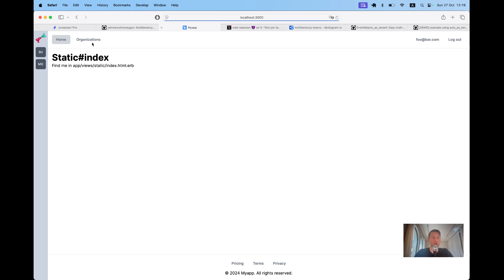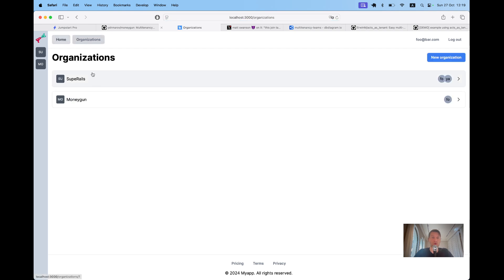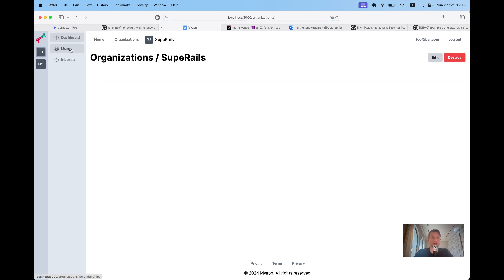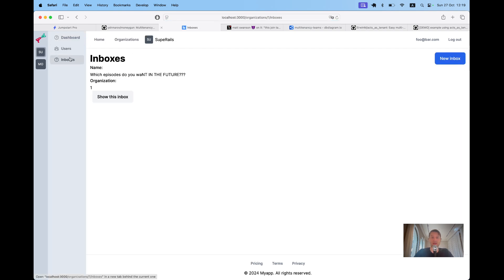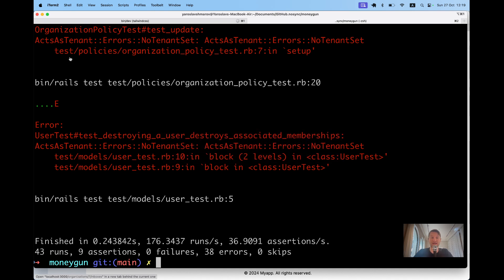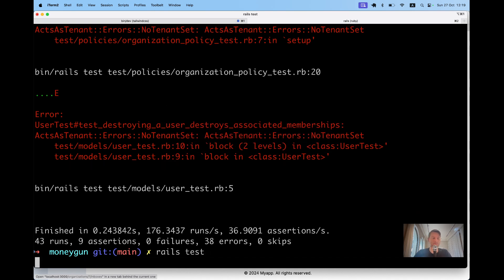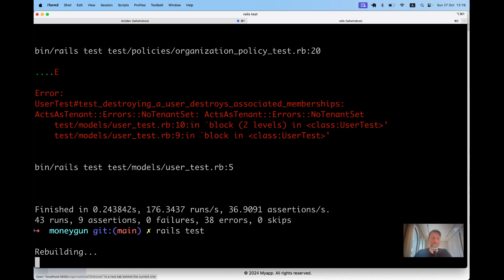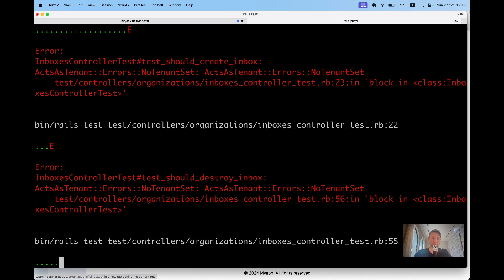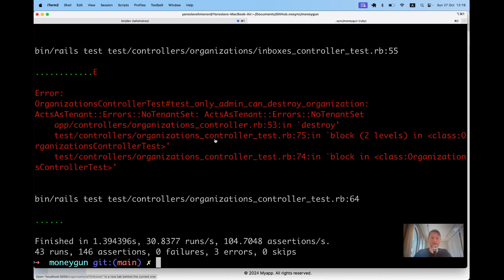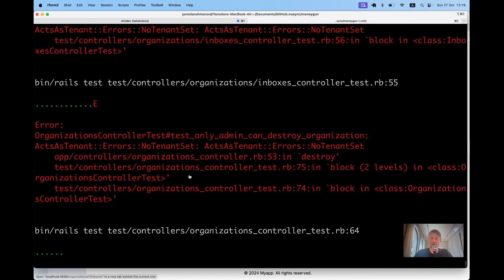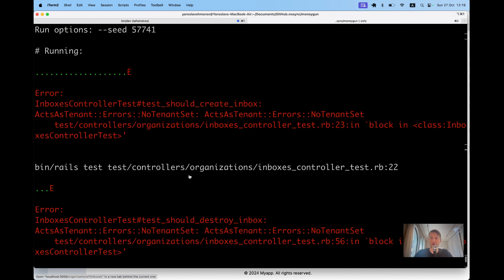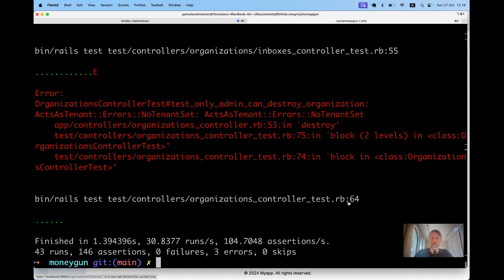Now launching the app works and I can navigate around. Let's run the tests again — we have just three tests failing: one in the organizations controller and two in the inboxes controller.